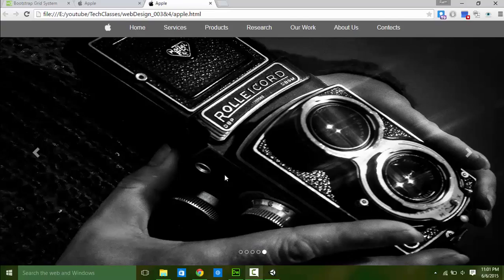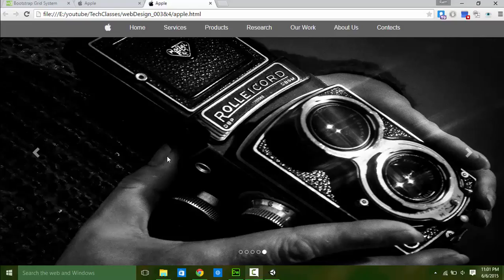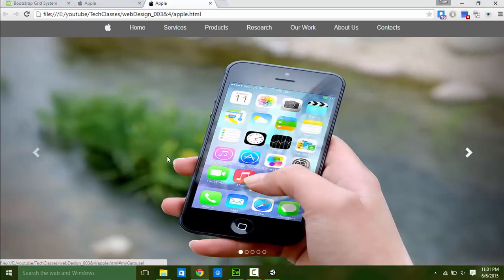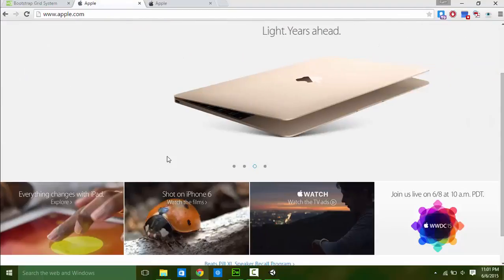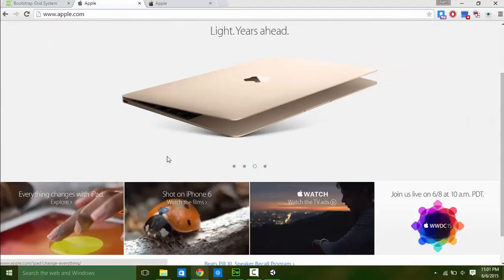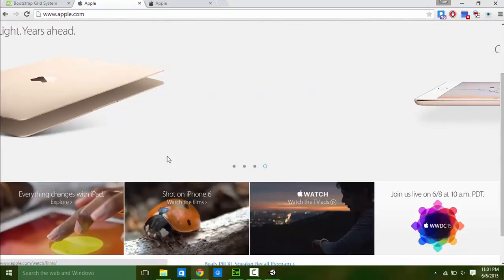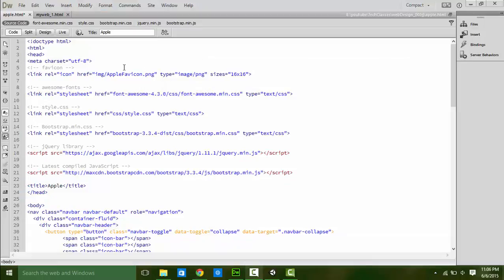Welcome guys. In the last tutorial we learned how to add a slideshow with captions on our main page or full page. In this tutorial we will add some items under the slideshow or hero image.